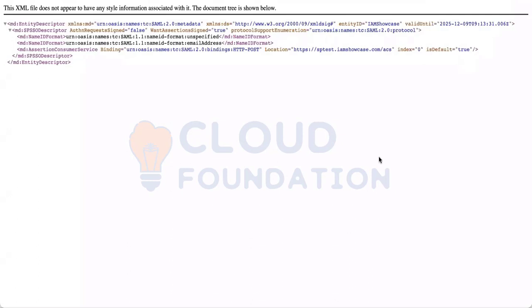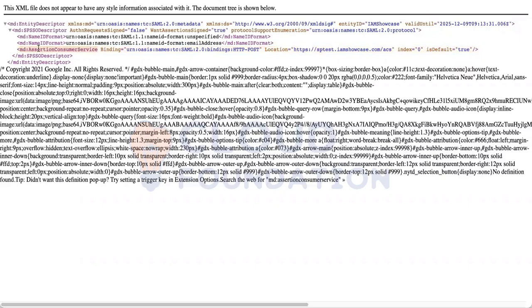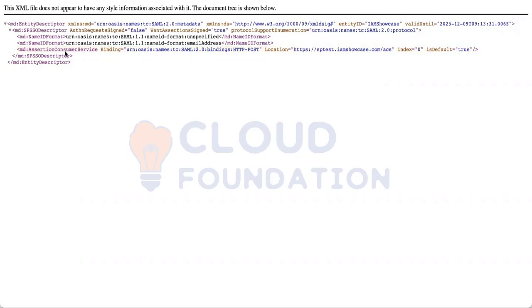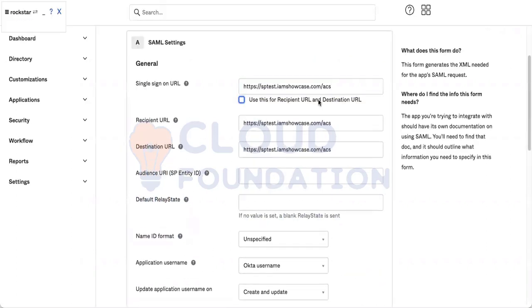Now you have to find the ACS URL in this XML file. If I do control-F, generally it is tagged with location. You see here the tag: Assertion Consumer Service binding and location. This is your ACS URL. You copy it and paste it here.